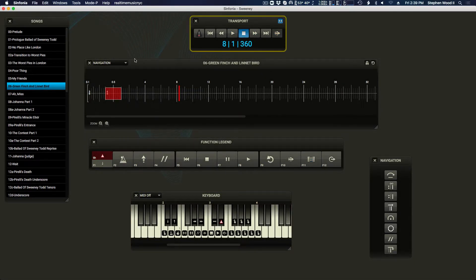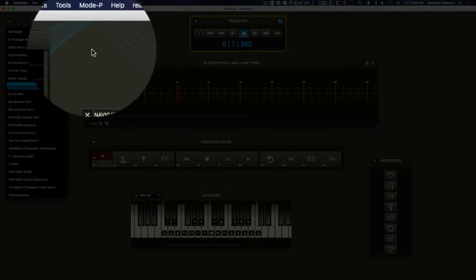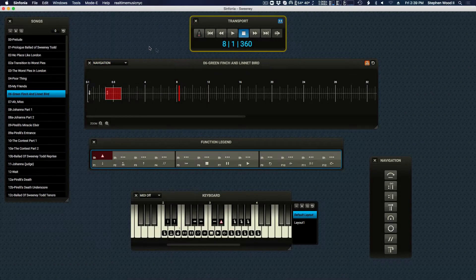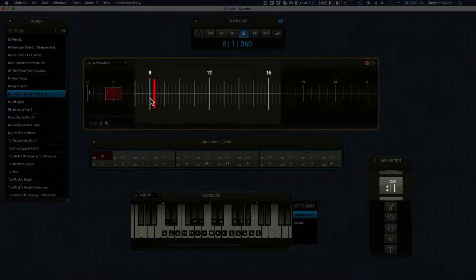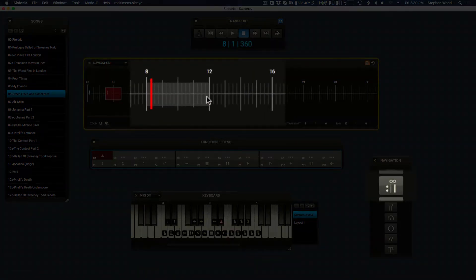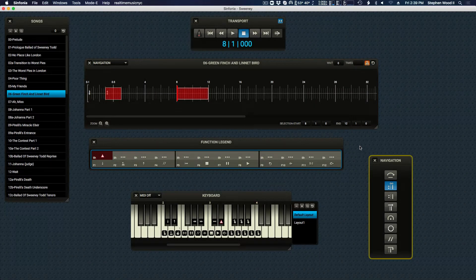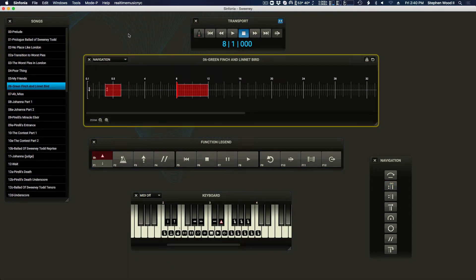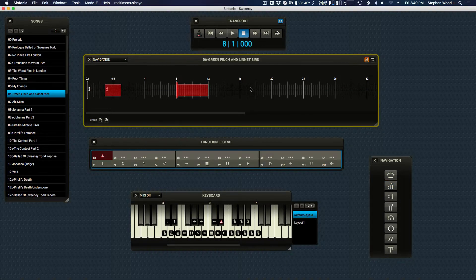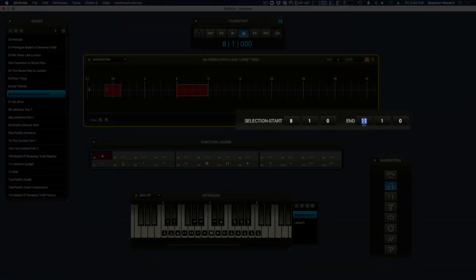To program a vamp in advance, enter edit mode. In the timeline window, highlight a span of measures and click the vamp icon. To change an existing vamp, enter edit mode, click on the vamp region, and modify its attributes located here.